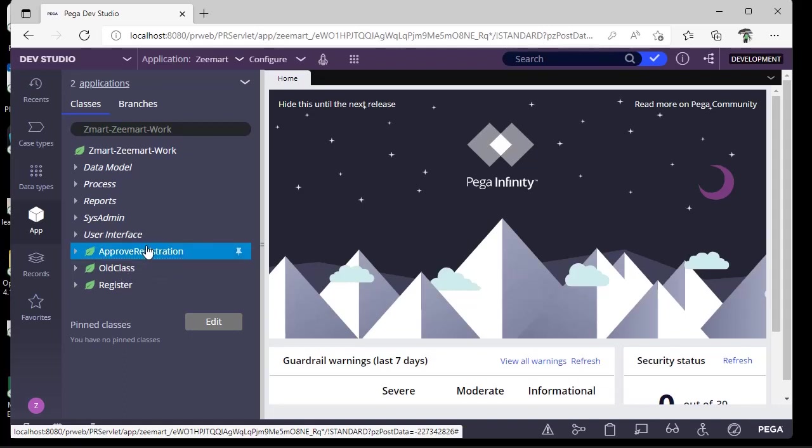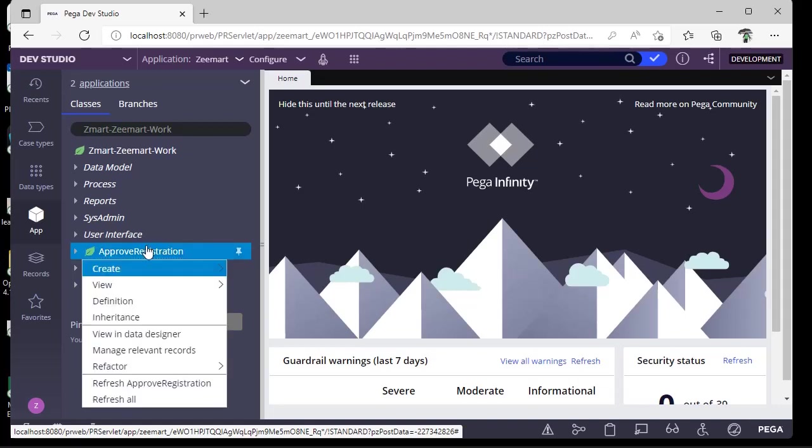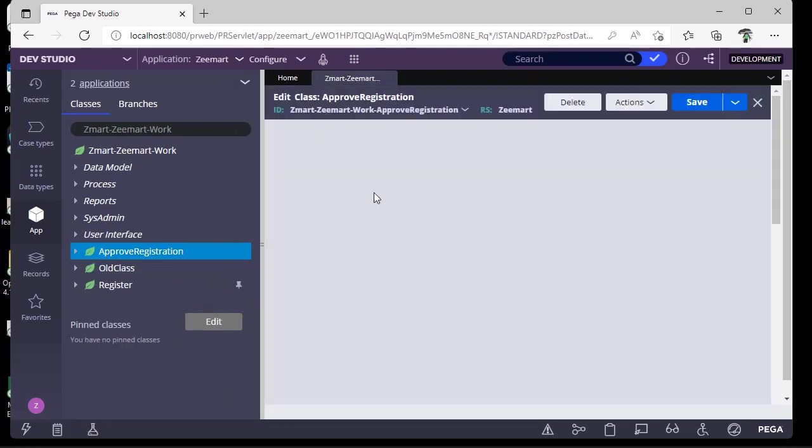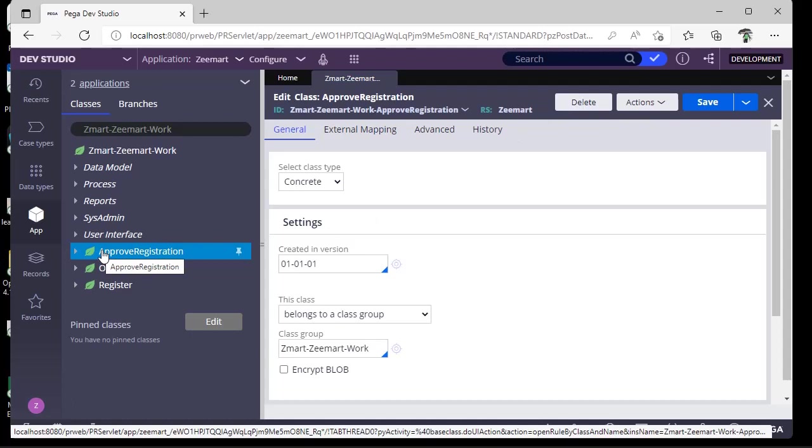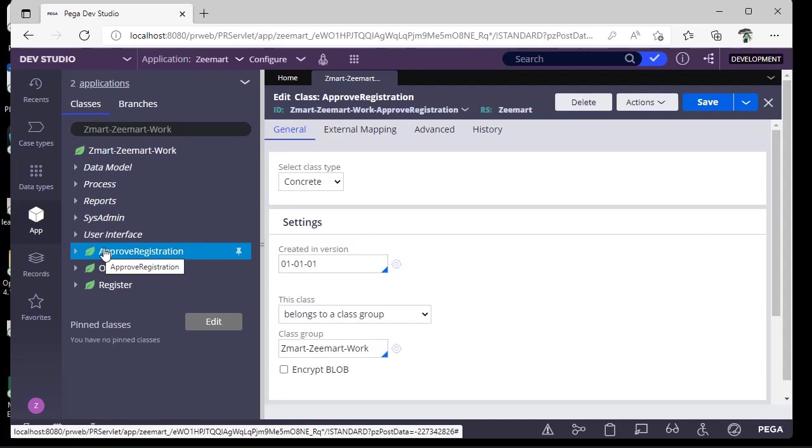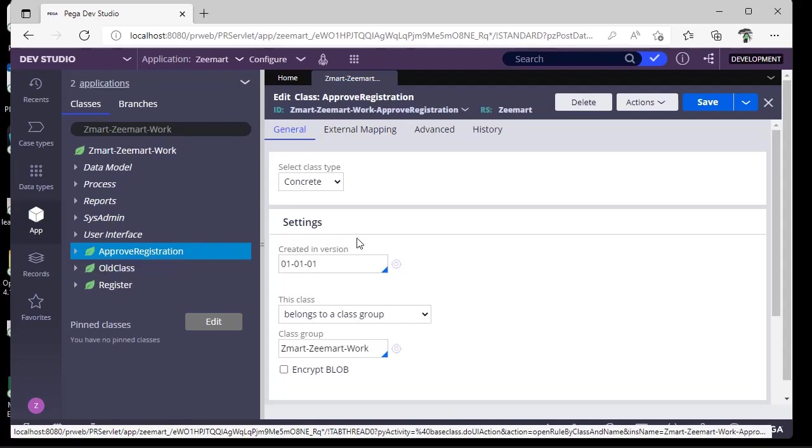Instead of just going to the class definition and clicking delete, it will just delete this instance but we don't know where it has been referenced or called. We have to make sure to remove all the references of this class.